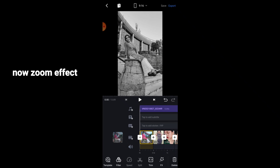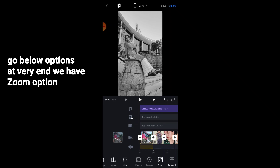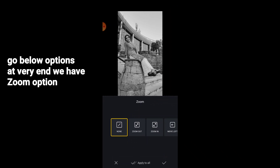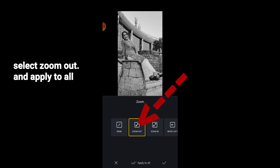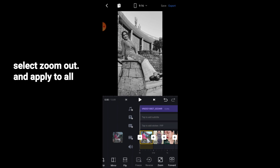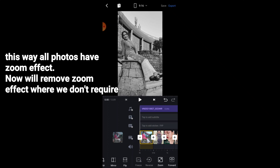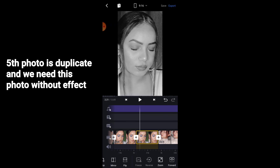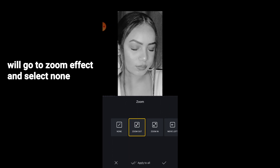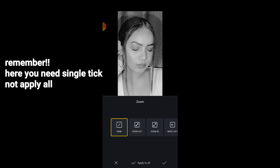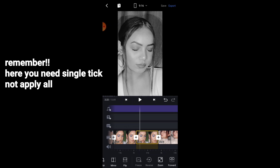Now we will add the zoom effect. Swipe left to the end and click on Zoom, then click on Zoom Out and Apply to All — this will add a zoom out effect to all pictures. However, we don't need this effect on the fifth picture, which is the duplicate. Click on None for that picture and focus — do not click Apply to All here, only click the tick for that individual picture.